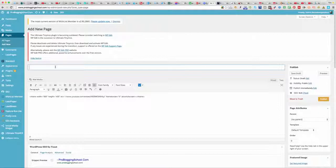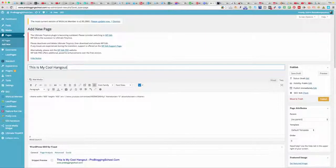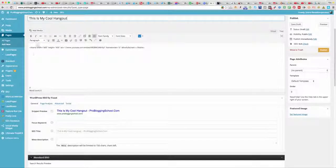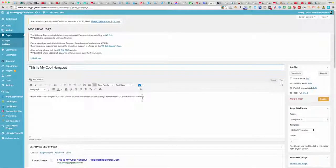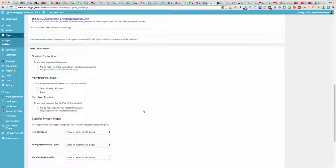Then I'll put in the title of the hangout — 'This is my cool hangout.' You may want to put the title at the top as well and use it as your keyword — 'This is my cool hangout' — for SEO purposes.